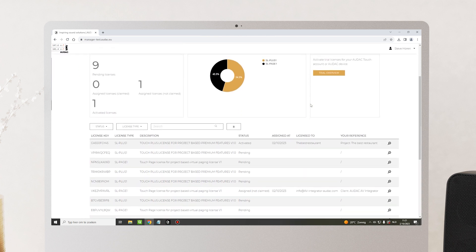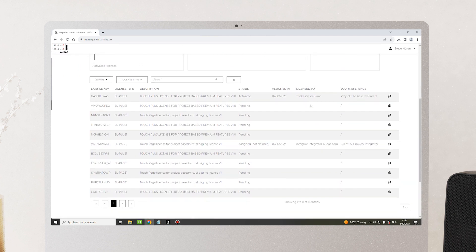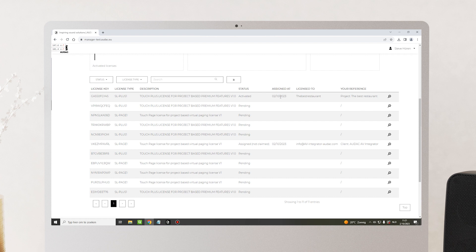When we scroll down, you can see an overview of all your licenses. You can see the license key, the license type, the description, the status, when it was assigned, who it was licensed to, and your personal reference.